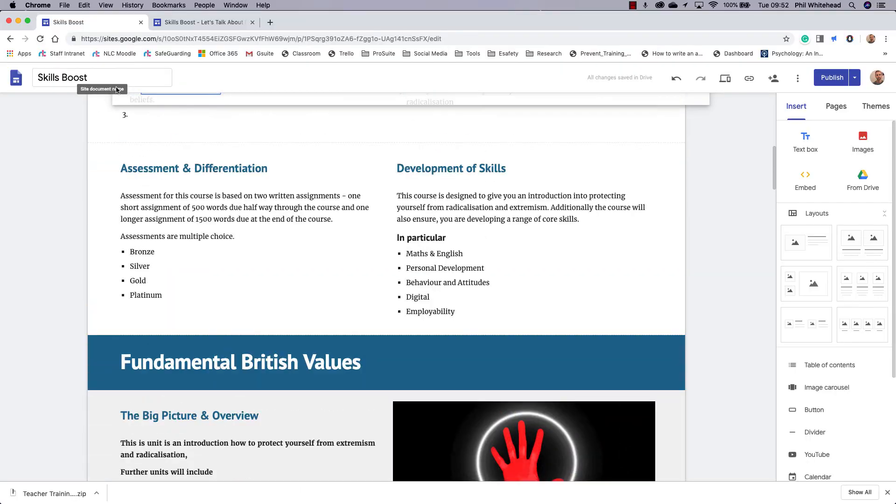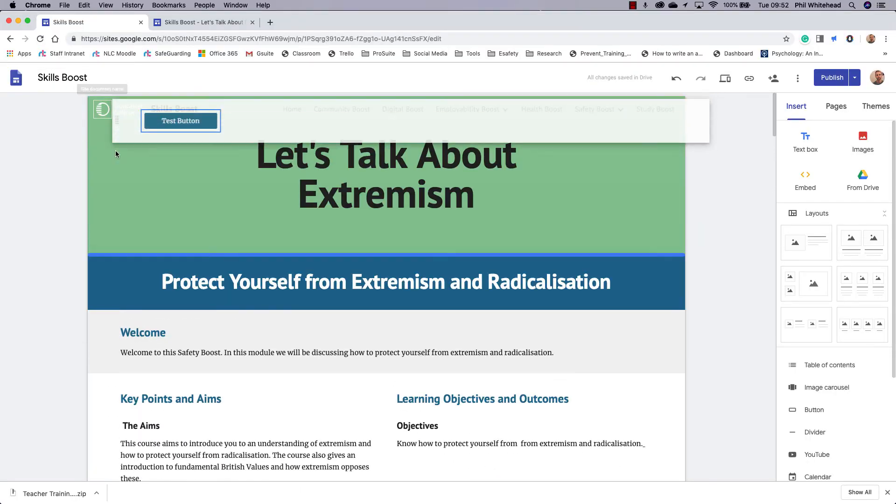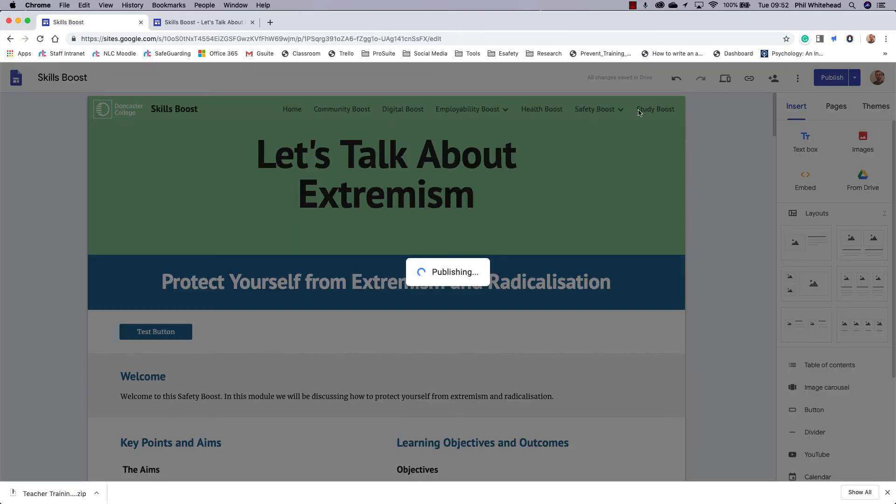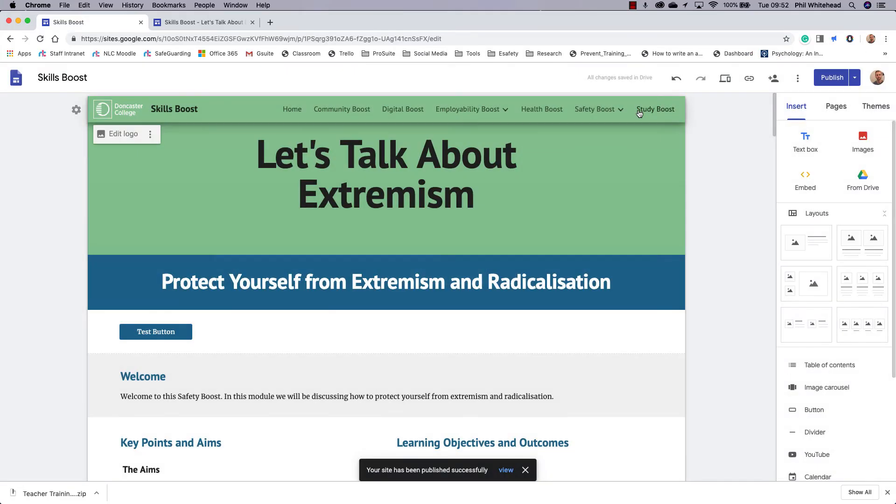As you can see, it's gone to the bottom, so I'm just going to move this up to the top, just below where I need it to be. I'm just going to drop it there. And as you can see now, there is a button with that hyperlink attached. I'm going to republish my website now to make the button work.